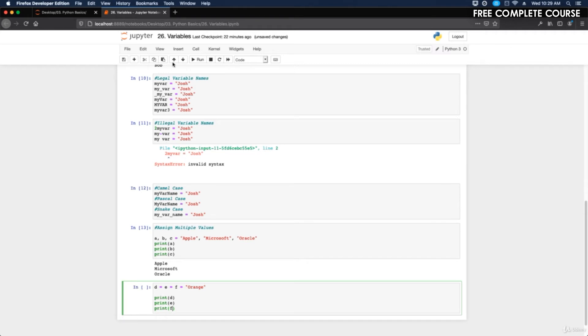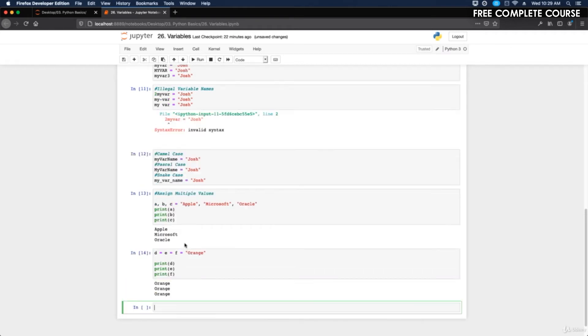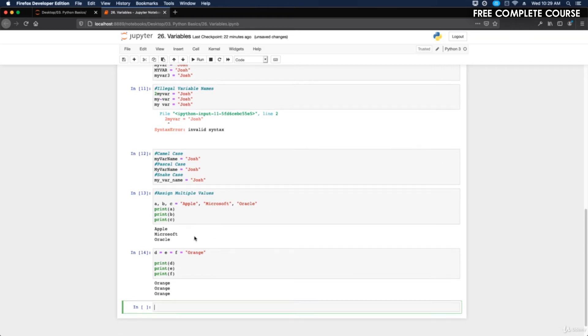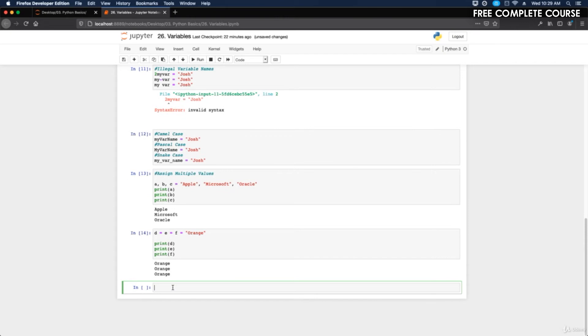Now how about unpack a collection? If you have a collection of values in a list, tuple, etc., Python allows you to extract the values into variables. This is called unpacking. An example of this would be fruits.